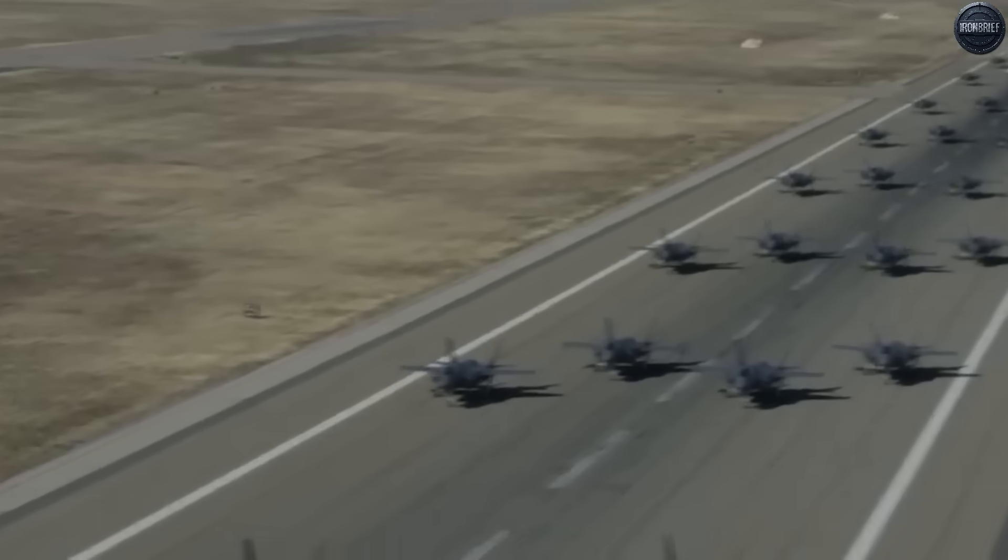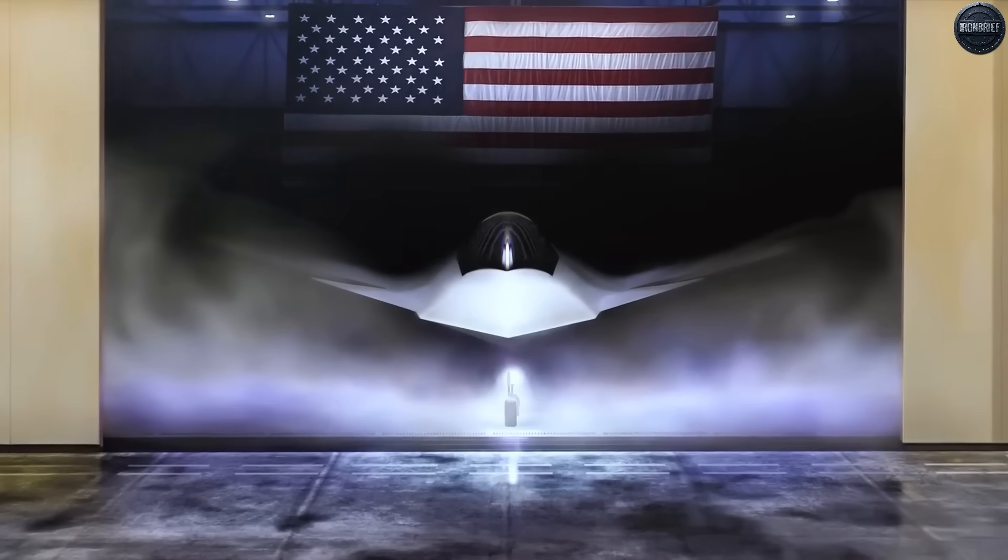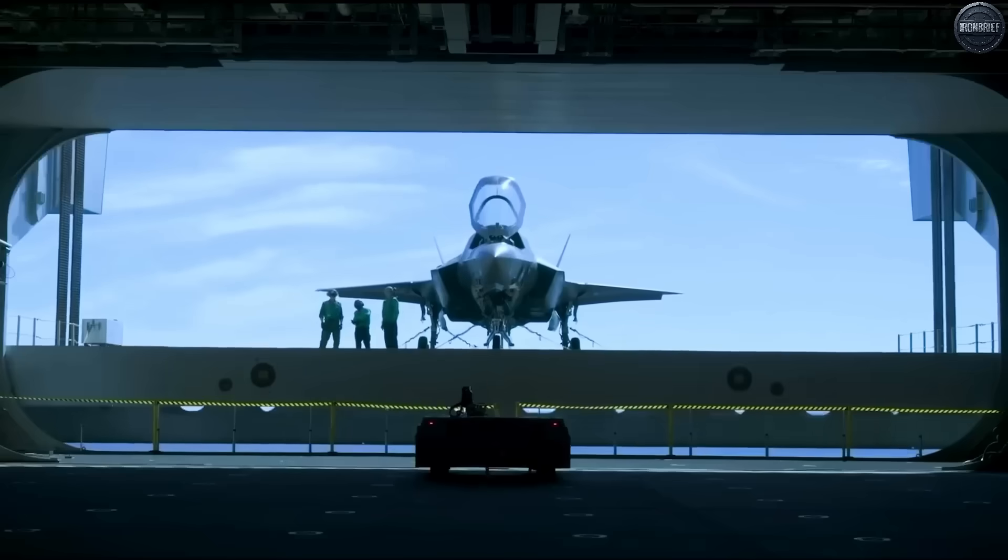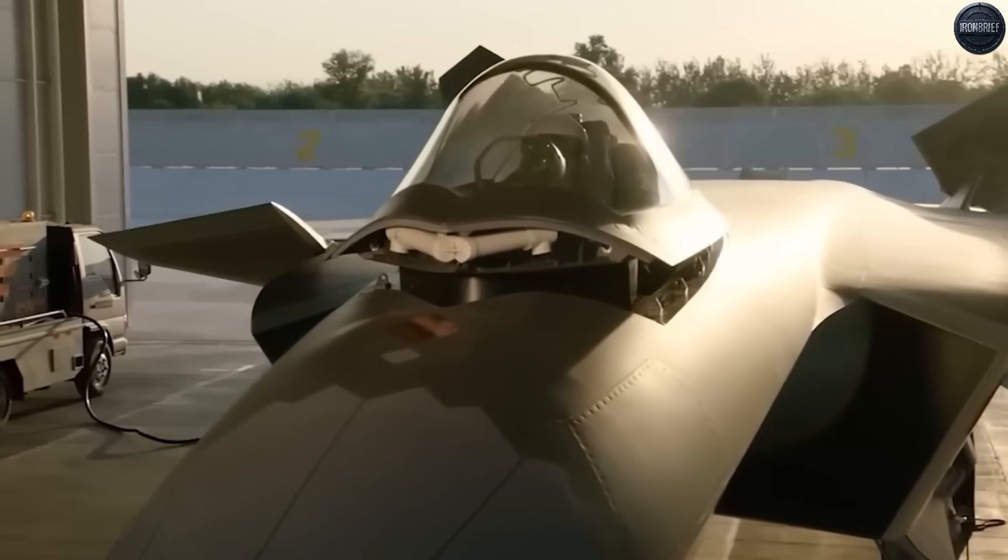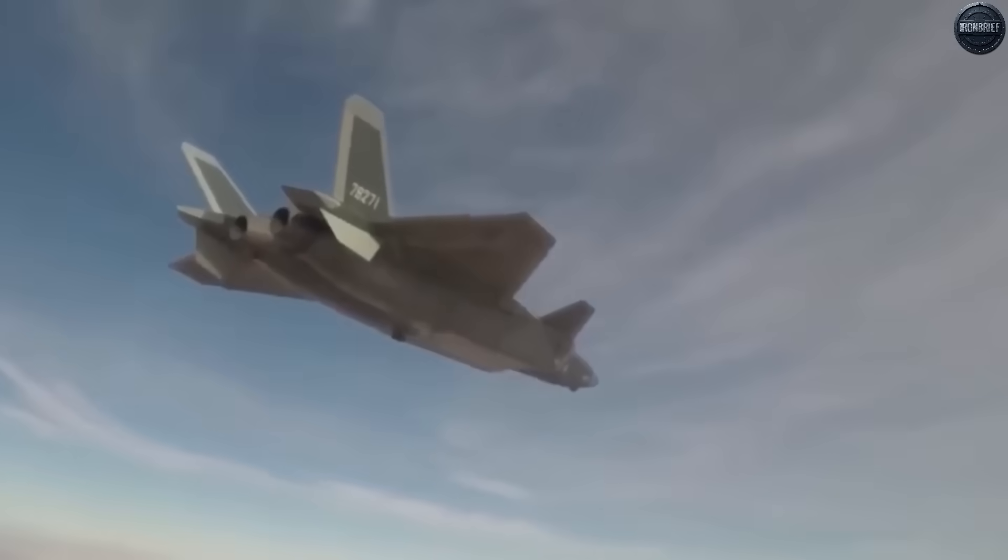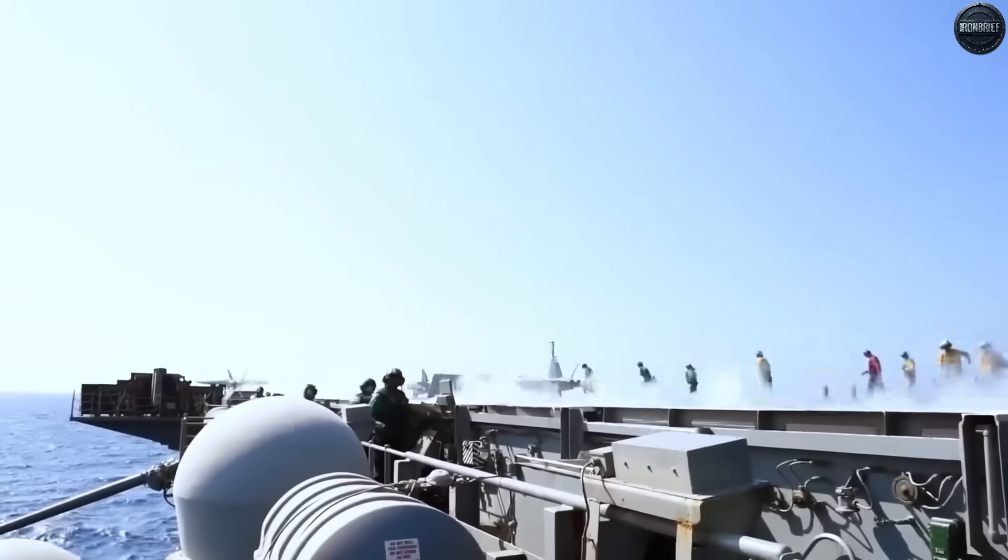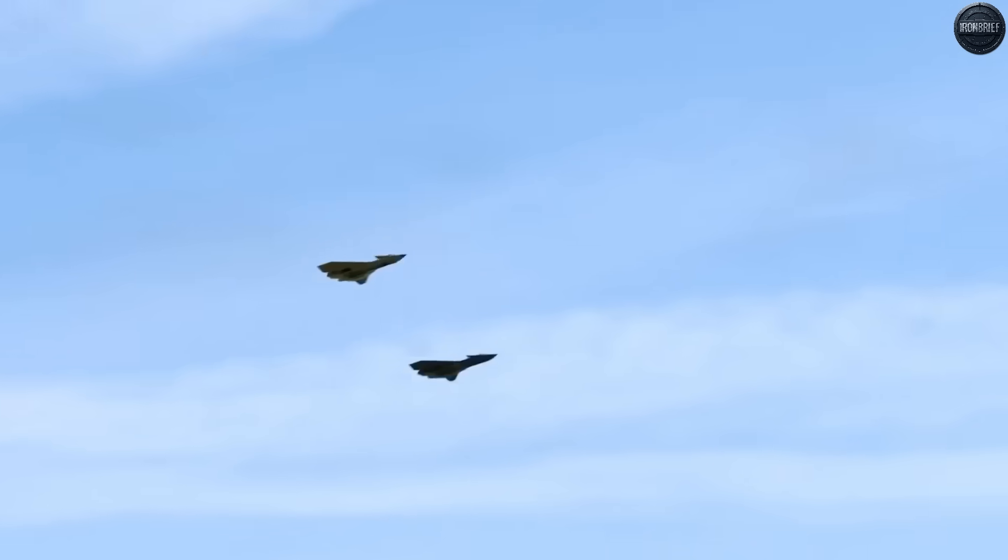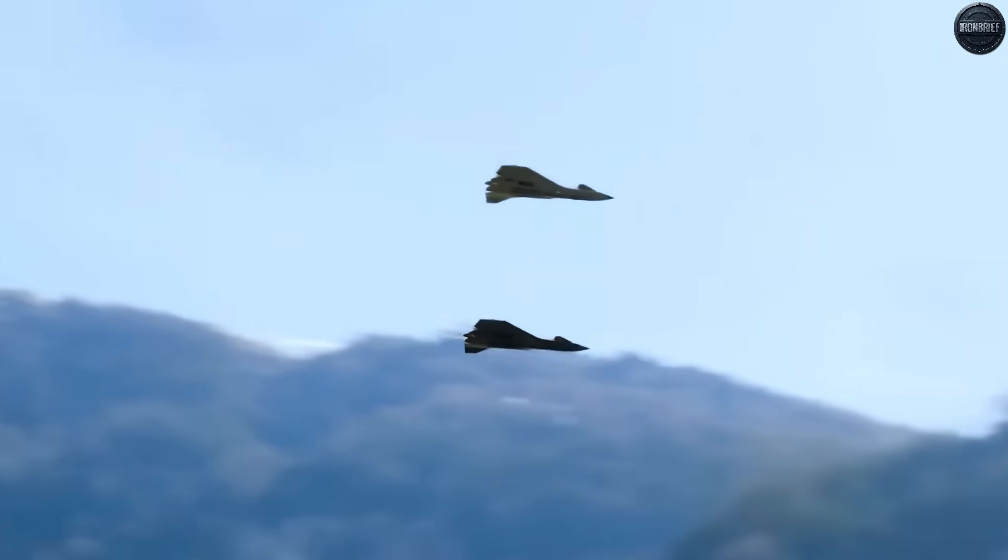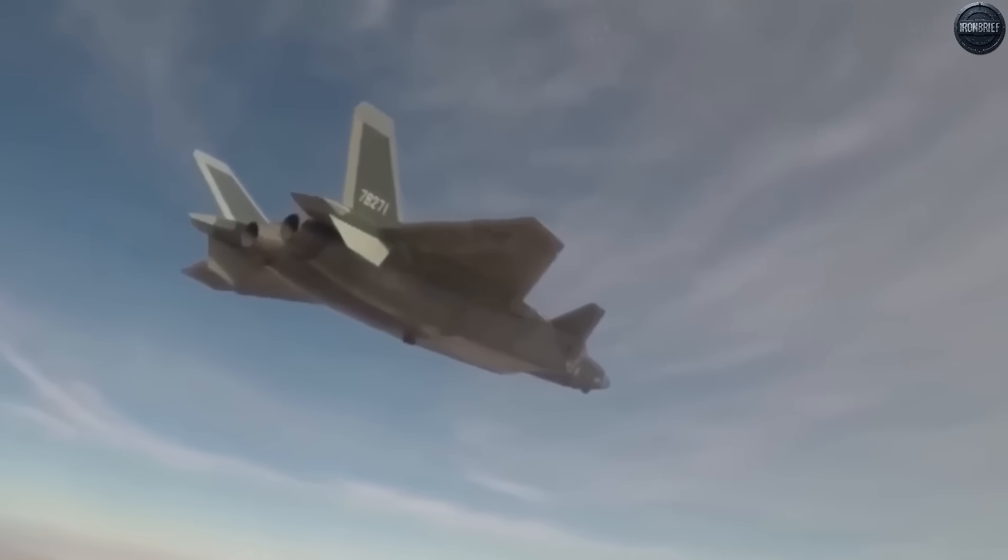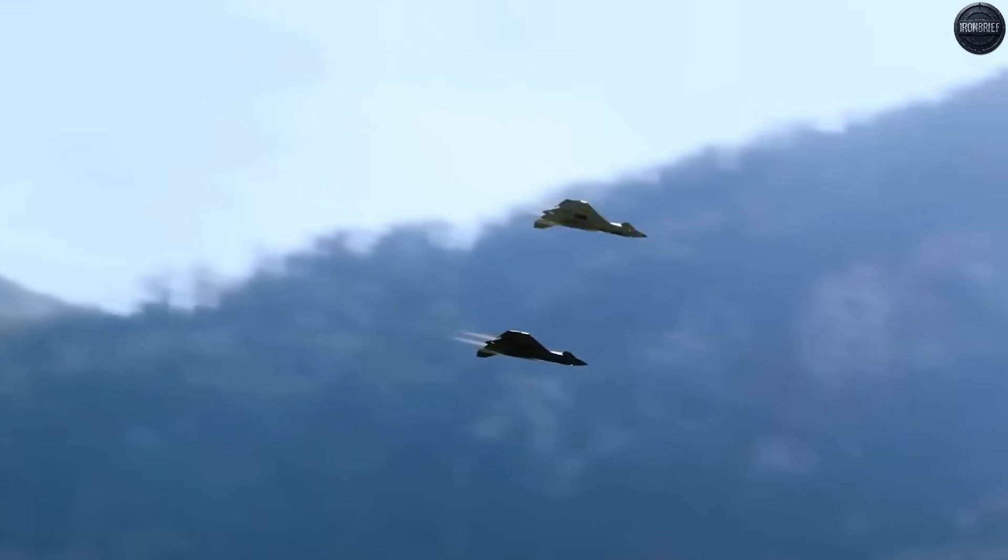But speed is just the beginning. The F-47's stealth technology goes far beyond radar evasion. Its multispectral signature reduction makes it nearly invisible to infrared sensors, acoustic detection systems, and even visual identification at typical engagement ranges. Enemy pilots wouldn't just struggle to target the F-47, they might never know it was there until their own aircraft were already falling from the sky.